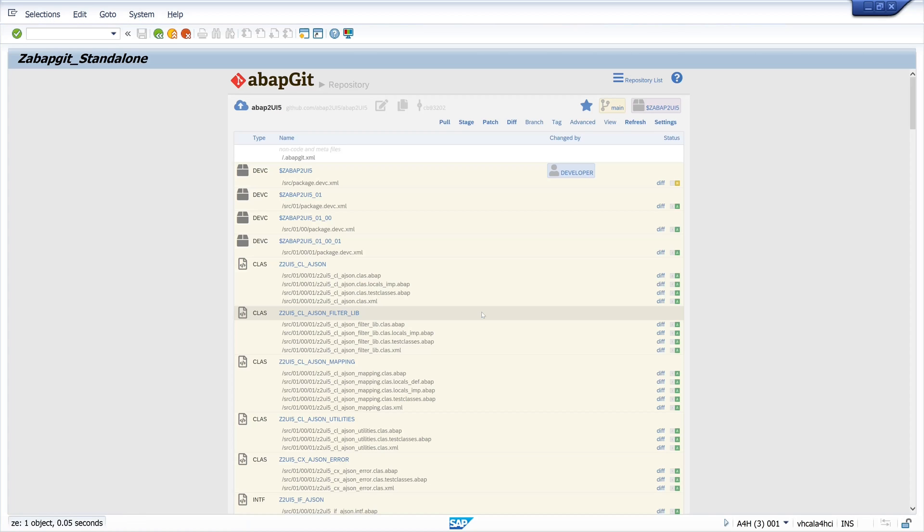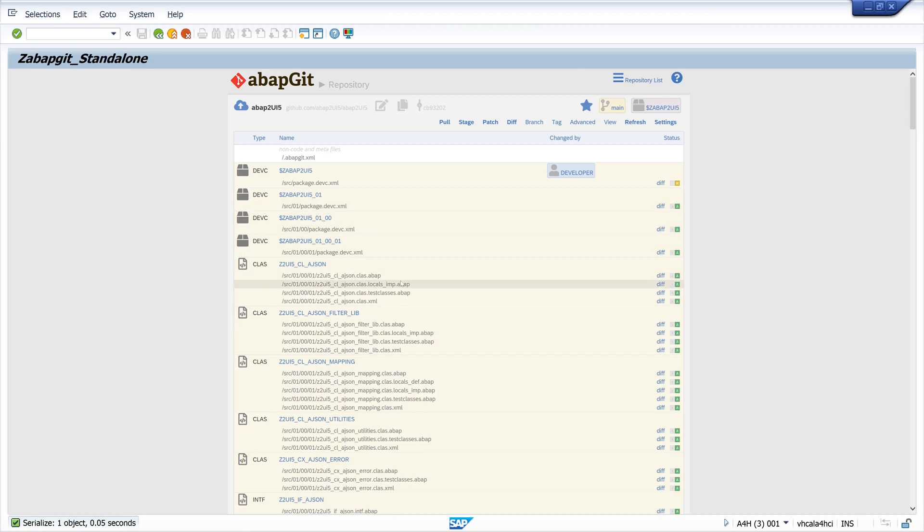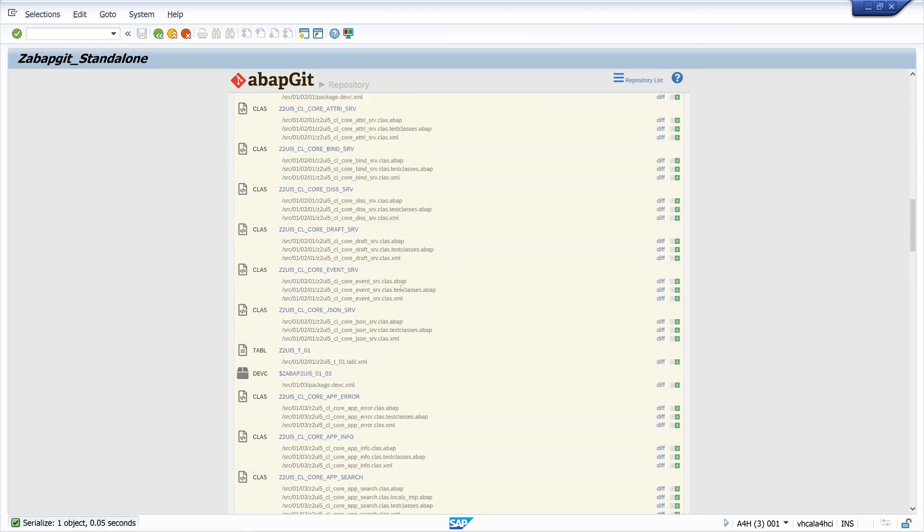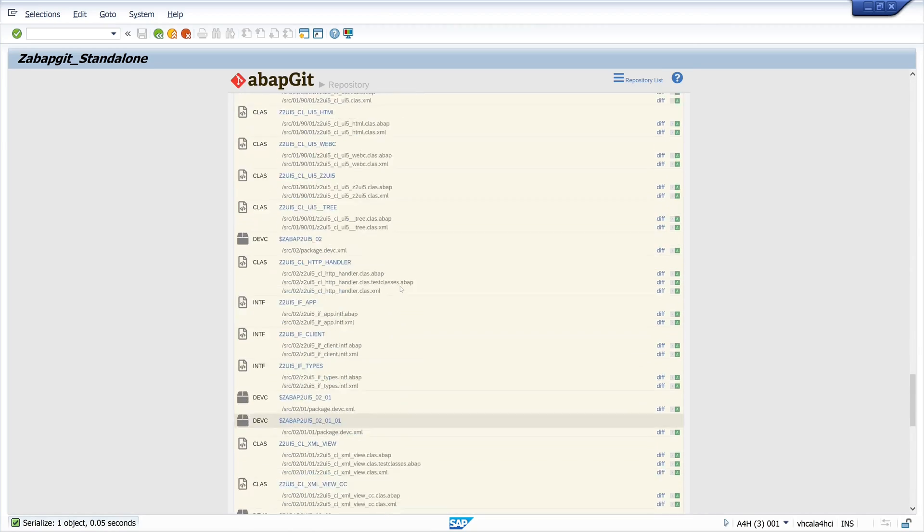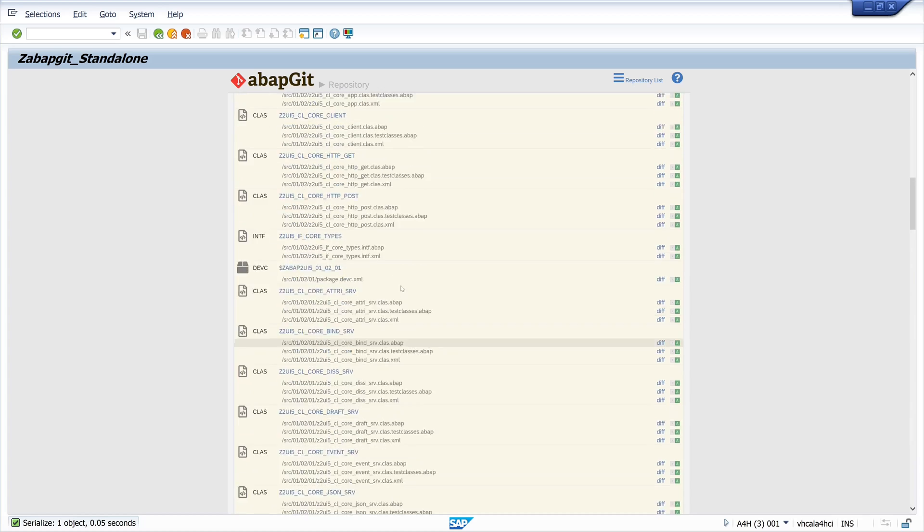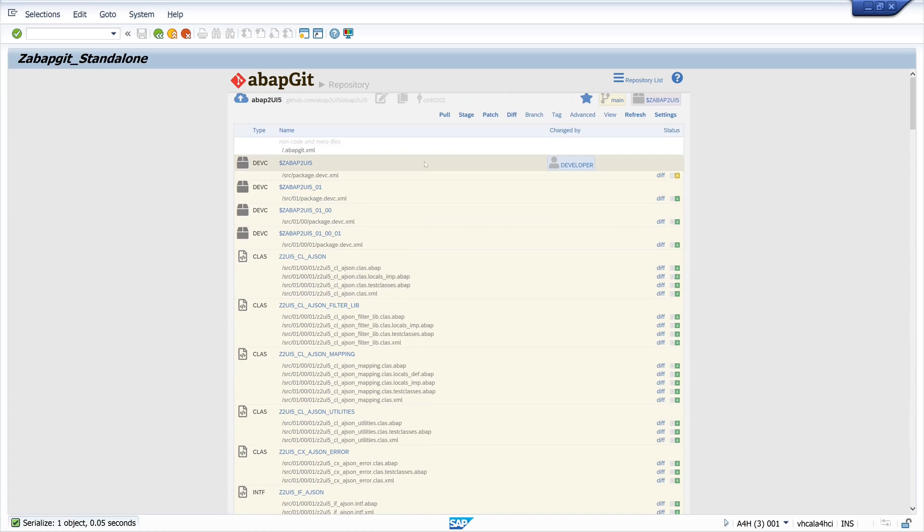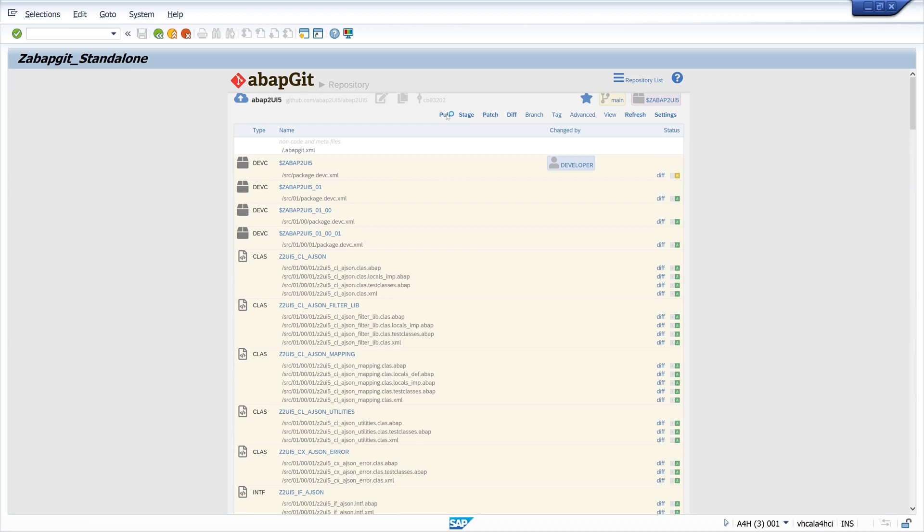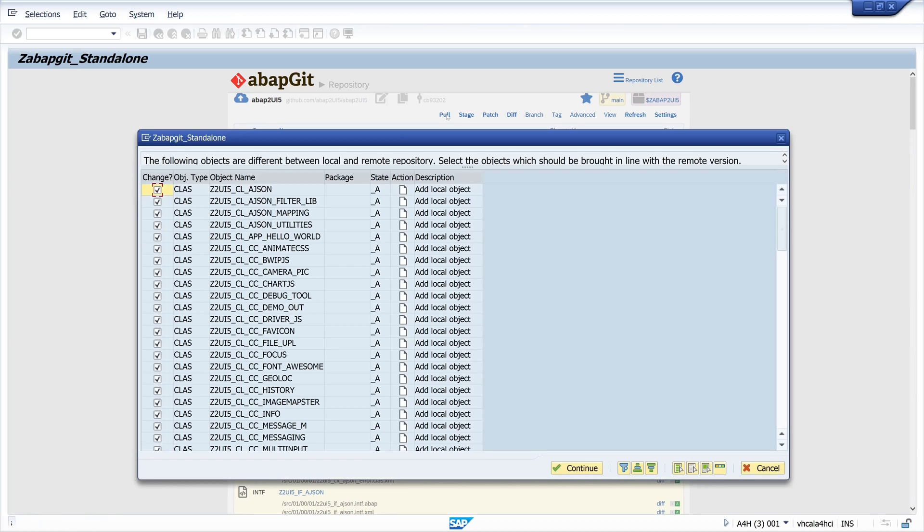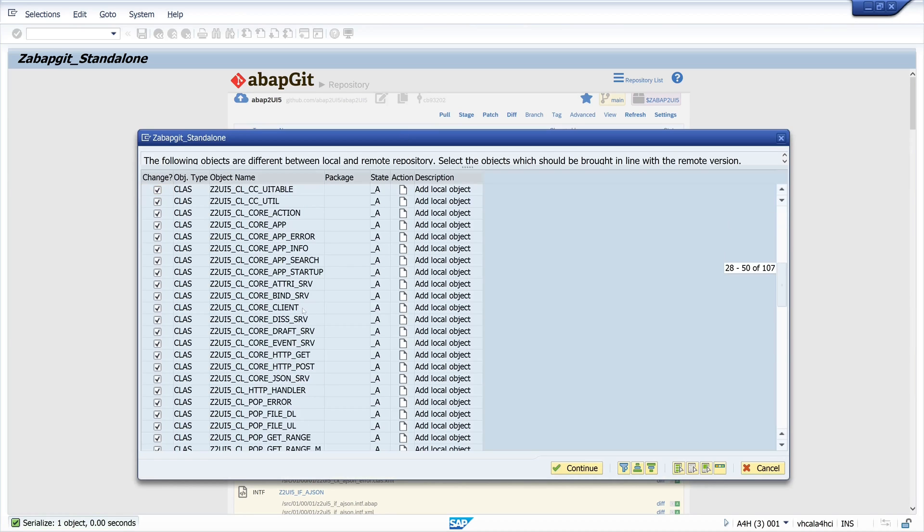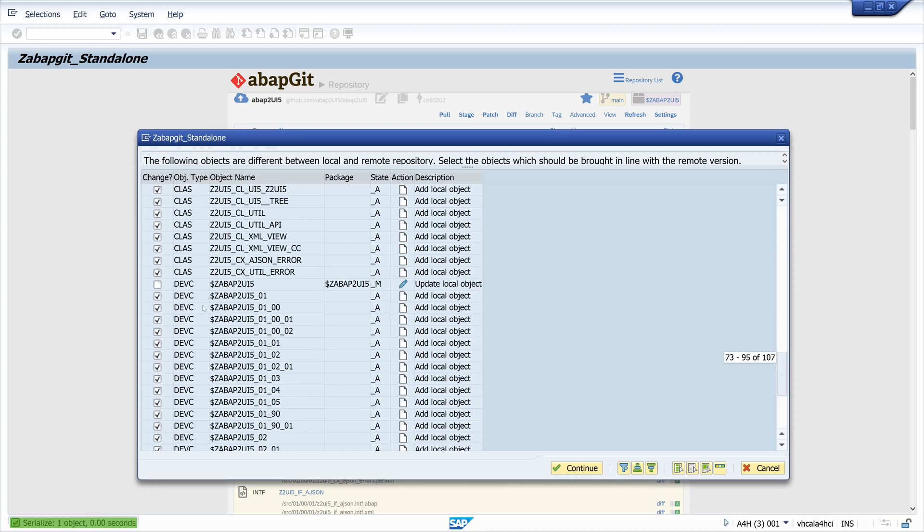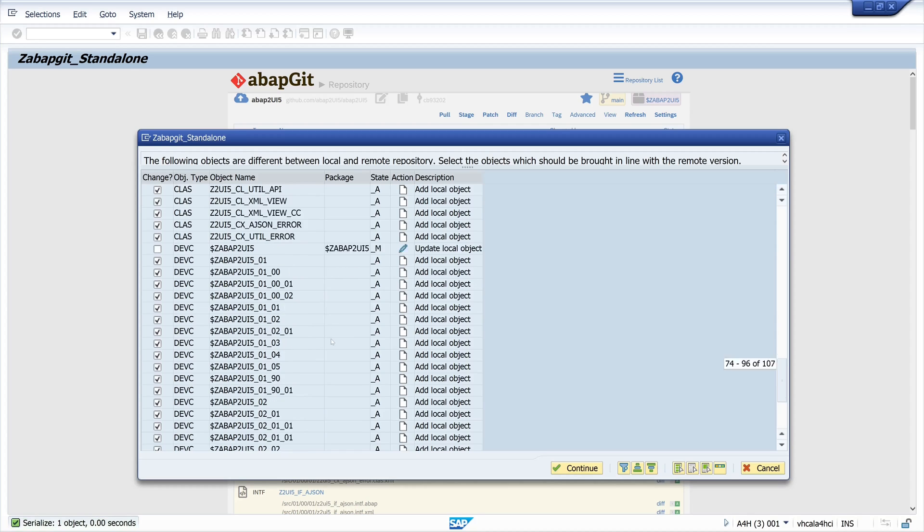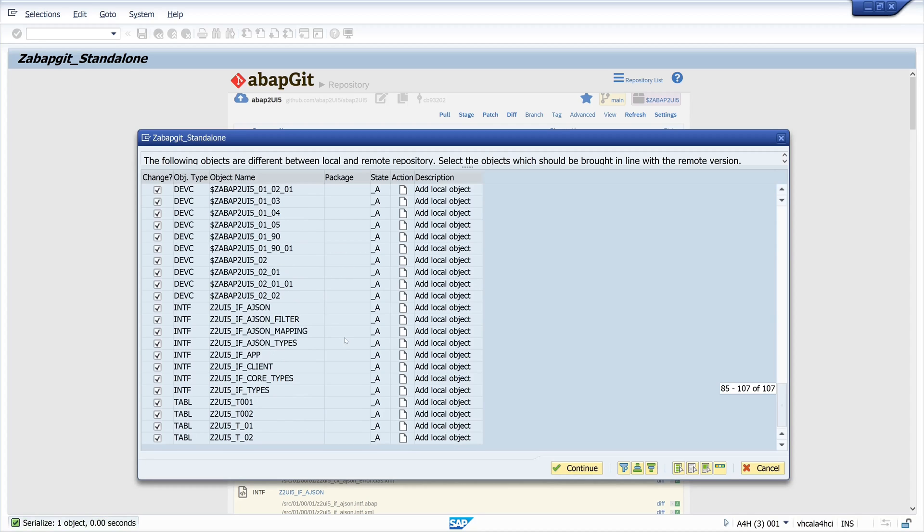Okay, then these are the objects, the different files from the repository. And now we click on pull to fetch these files from GitHub to our system. So we see here the overview of the objects. And then we click here on continue.